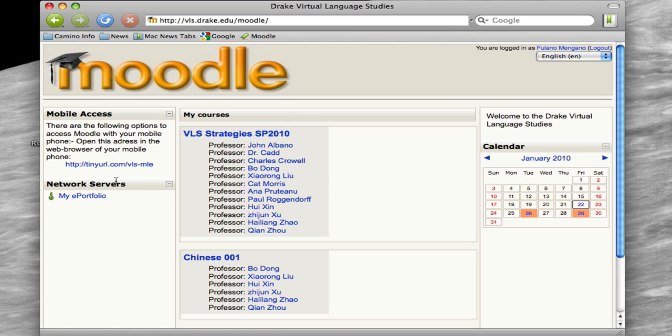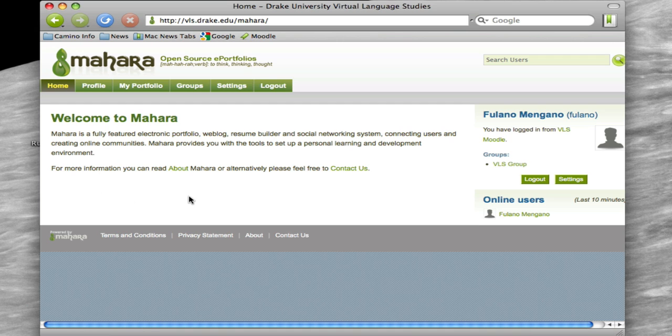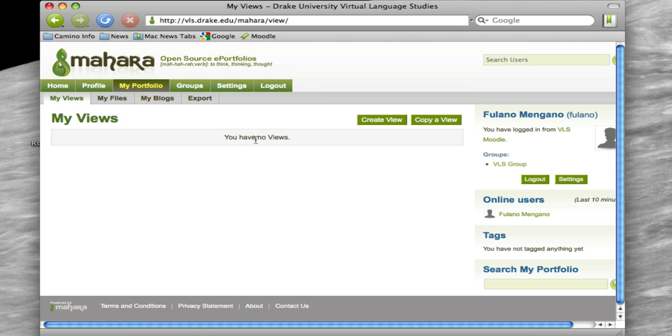What we're really interested in is this link over here called My ePortfolio. If you click on that, it should auto-log you into Mahara, which is the portfolio-ing site that we're going to use. So it sees that we have Fulano Magano as logged in.